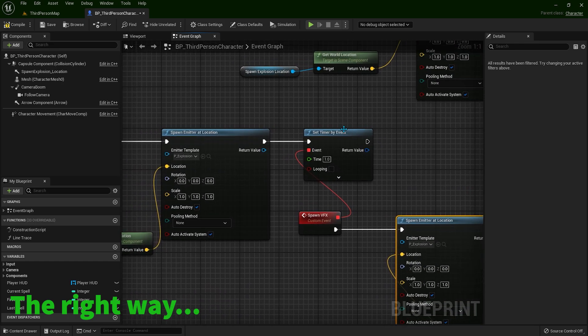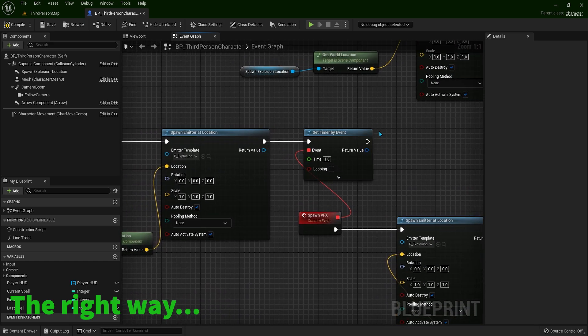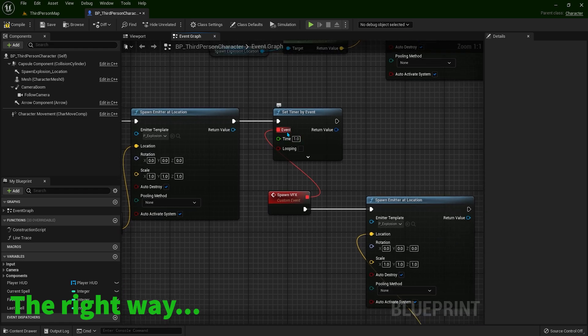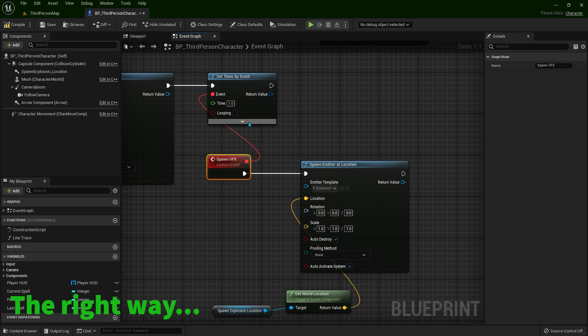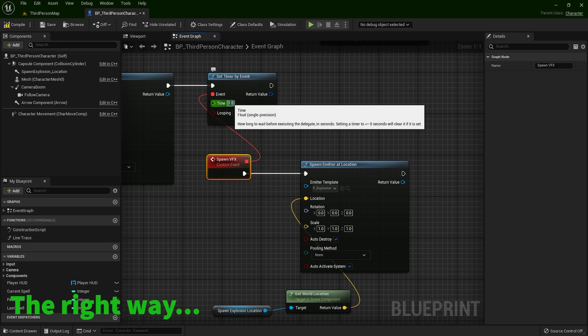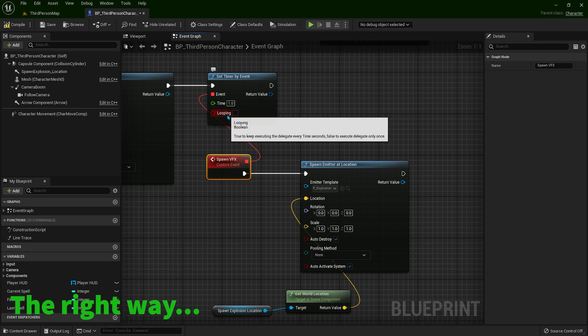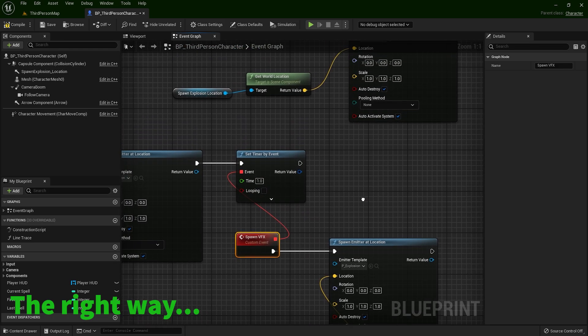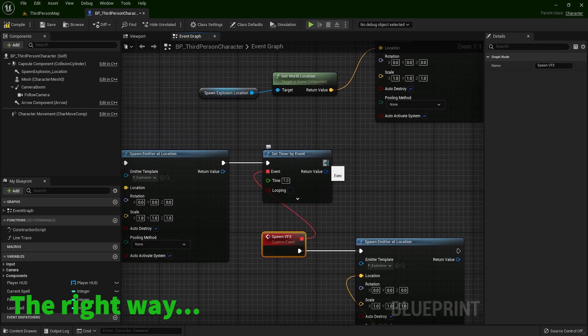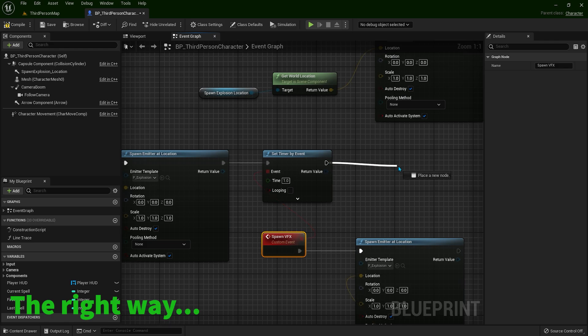So again, this timer will execute this event, whatever is over here with this connected.